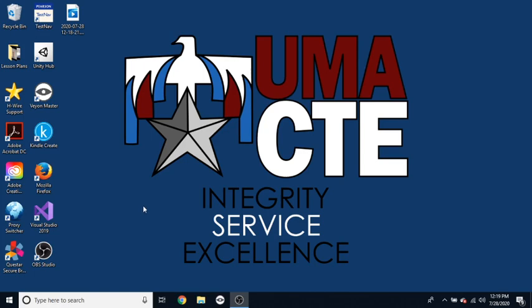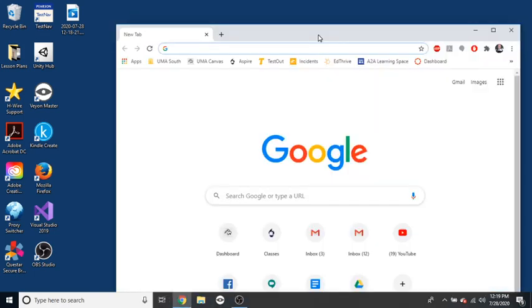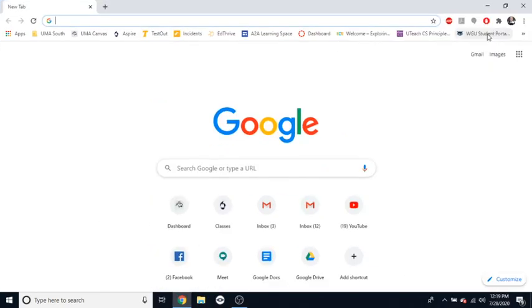So because Canvas is an online tool, we need to be online in order to access it. So I'm going to go ahead and open up Google Chrome here, and the nice thing about Canvas being online is that you don't have to be on a specific computer in order to use it. As long as you have an internet connection, you can get access to all of your learning materials.